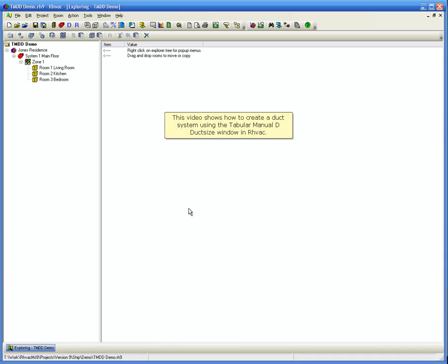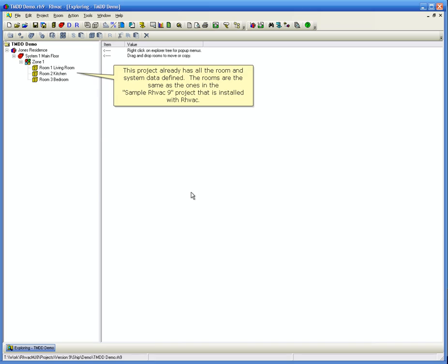This video shows how to create a duct system using the Tabular Manual D duct size window in RHVAC. This project already has all the room and system data defined. The rooms are the same as the ones in the sample RHVAC 9 project that is installed with RHVAC.